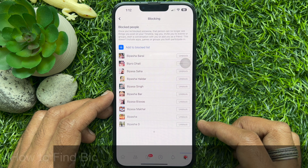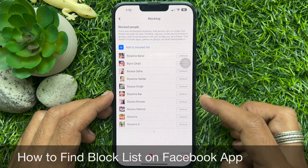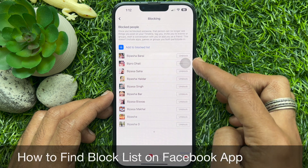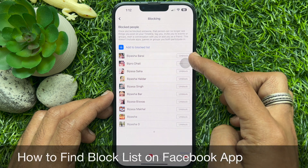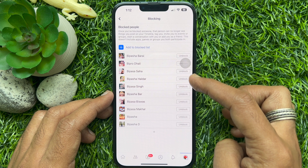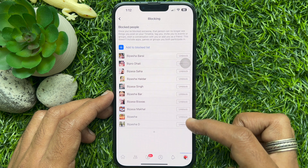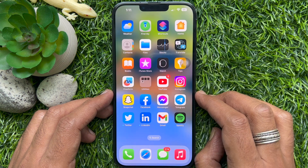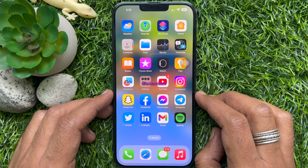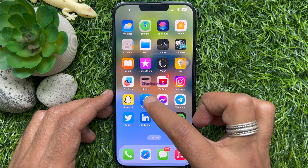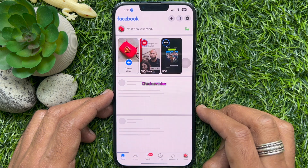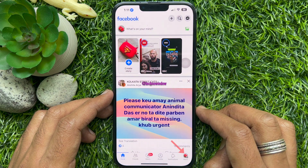Hello everyone, today I would like to show you all how to find Block List on Facebook App. Let's have a look. First, open Facebook App. Make sure your Facebook App is up to date.